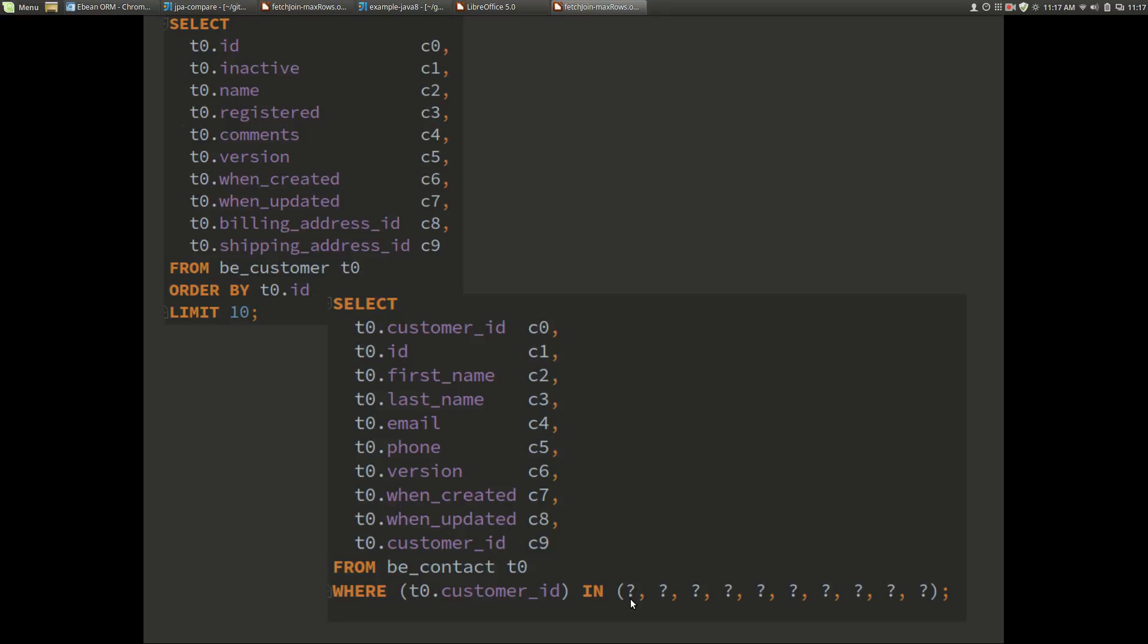So that's the two things to note. eBean will generate two queries now instead of one. The first query's got the paging in it so it's got the limit offset clause. The second query is effectively a find by foreign key columns where the in clause is important in terms of not having too much variation there.